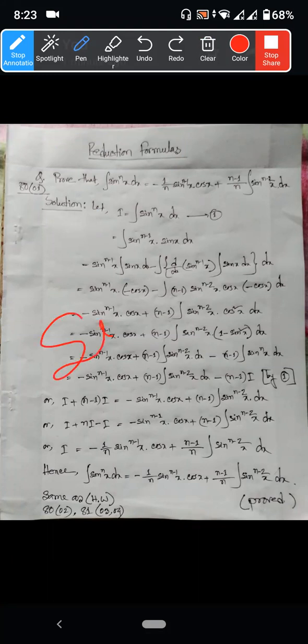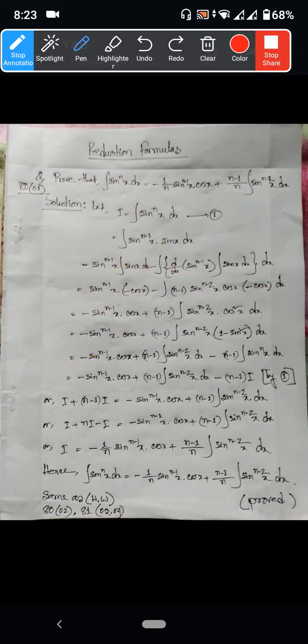Let's write sin to the power n x as sin to the power n minus 1 x times sin x.